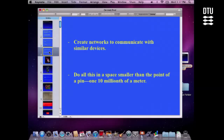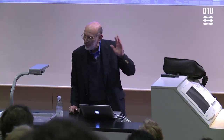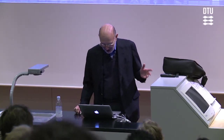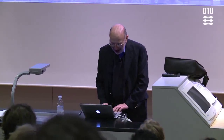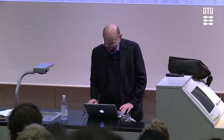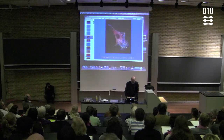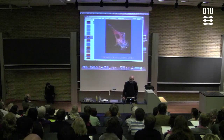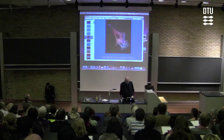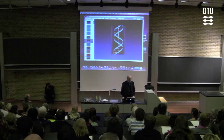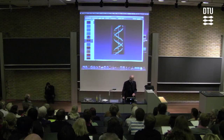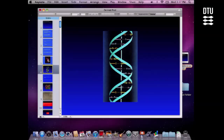But that's not all. That device can create networks to communicate with similar devices, and it can do all this in a space smaller than a point of a pin — one ten millionth of a meter. Now you might say, who invented that device? IBM, Mitsubishi, perhaps Siemens? But you'd be out of luck because that device is a living cell, as I think everyone probably would have guessed. And the thing that makes that device capable of doing all of these varied things is a wonderful chemical molecule called DNA.